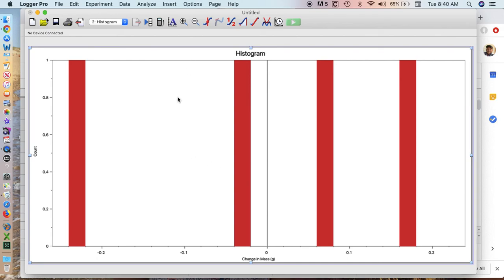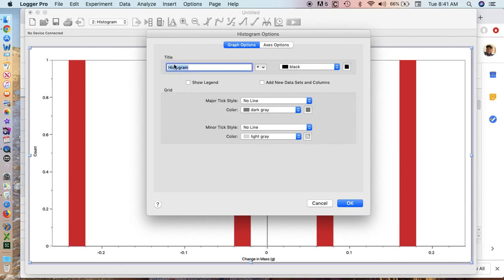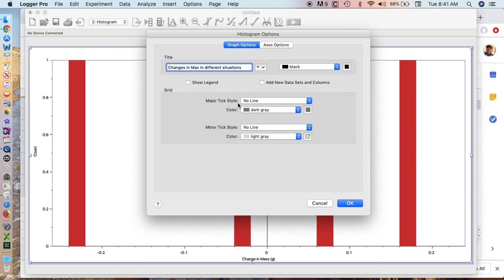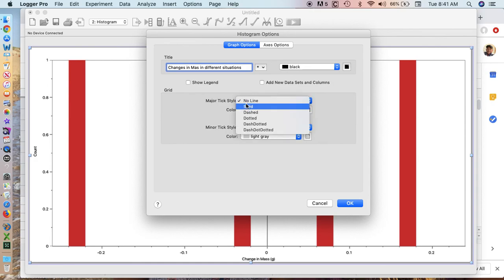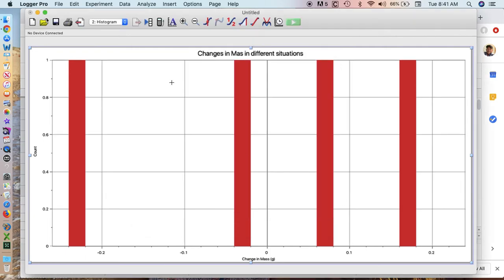The other thing I can do in my histogram is if I click the graph options, I can click on the title and give it a title: Changes in mass in different situations. I can give it a tick style, no line, or make it a solid line. See how it changes the title and gives me some tick marks and reference points.